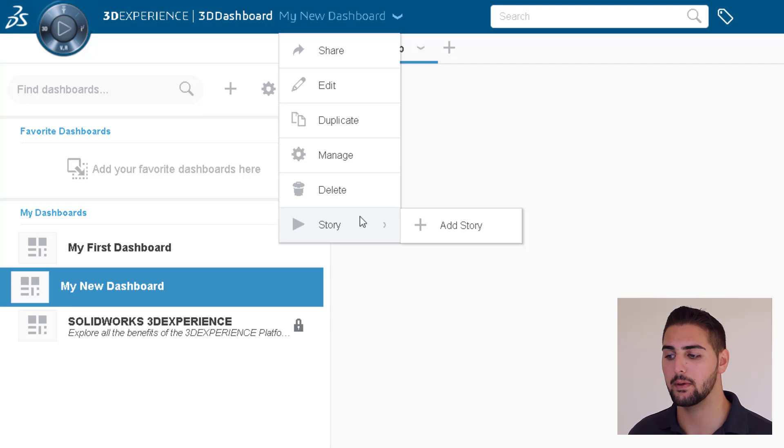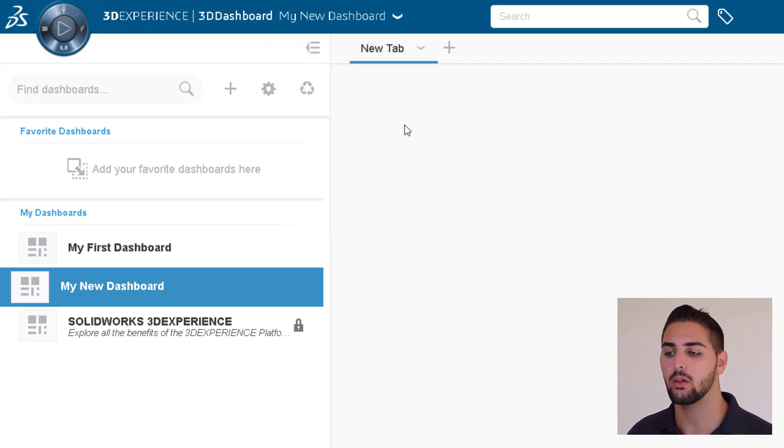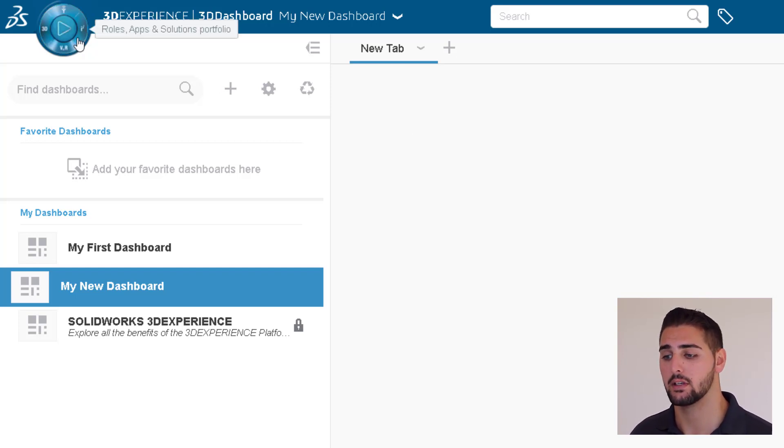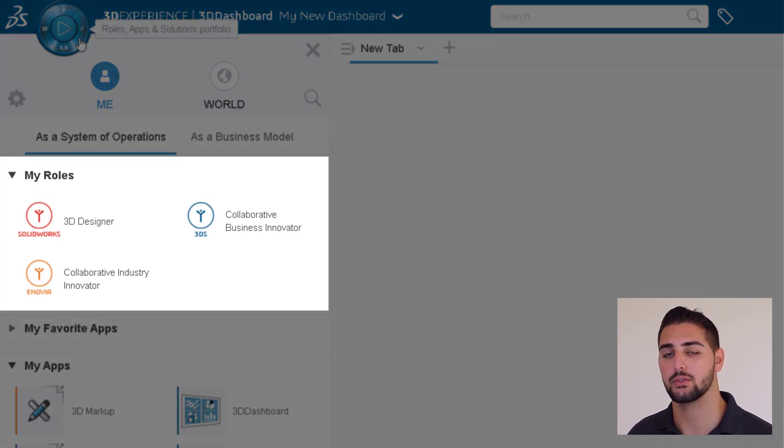So, you may be wondering, where are all of these apps that I keep hearing about? Well, all of the roles and apps that you have been granted access to can be found in the Compass, in which apps are organized into roles.